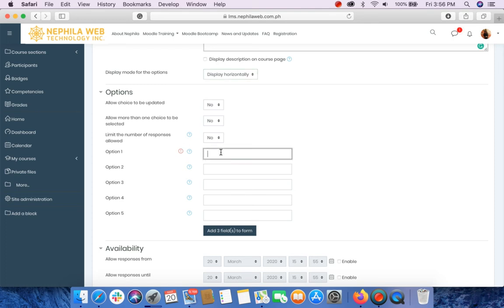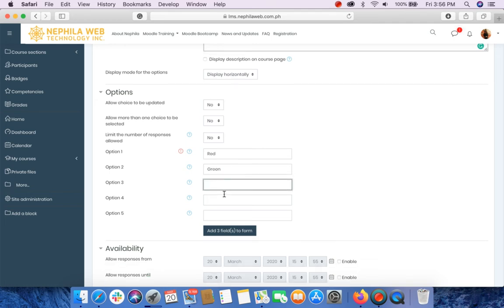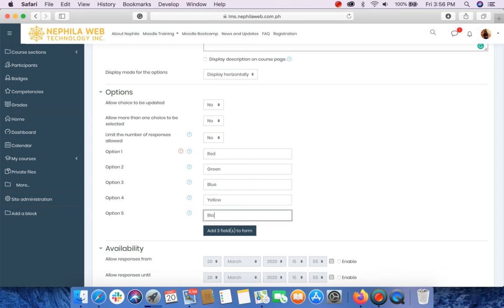For Option 1, I will put here Red. Option 2 is Green. Option 3 is Blue. Option 4 is Yellow. Option 5 is Black.